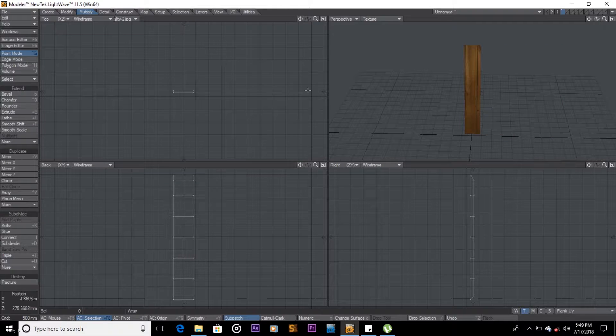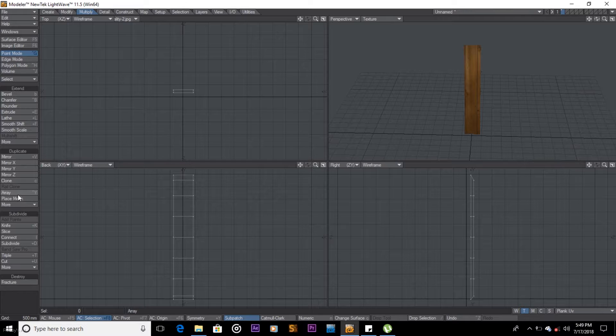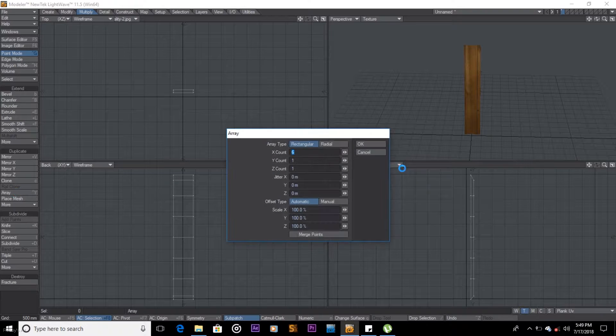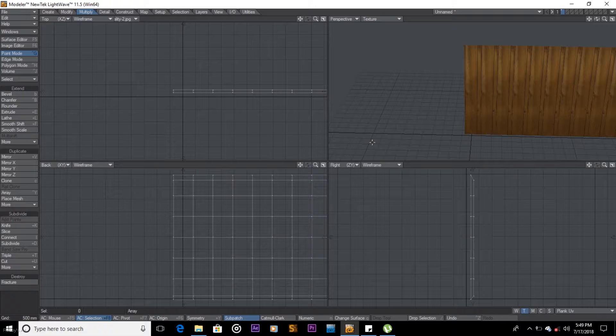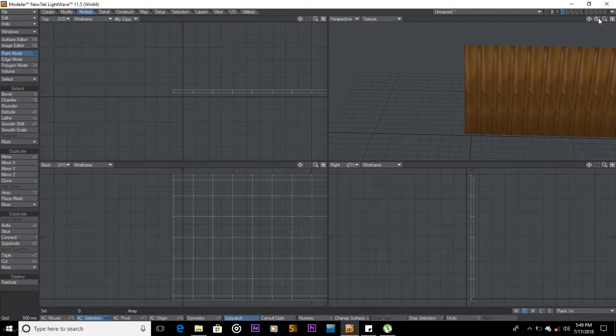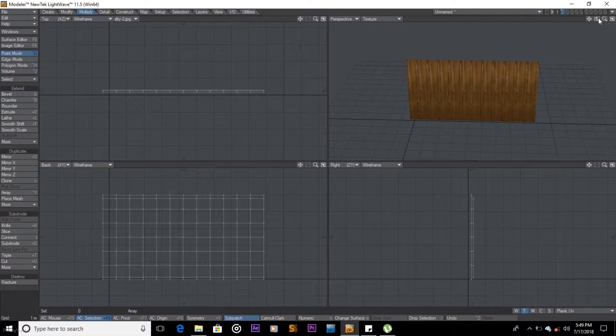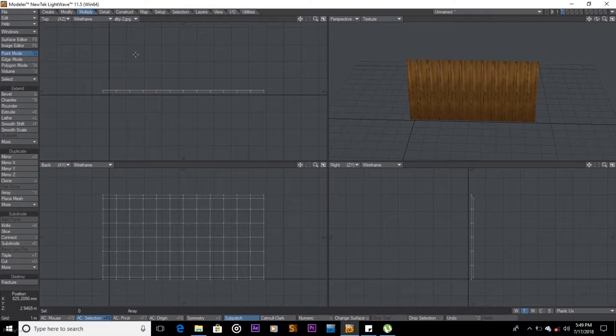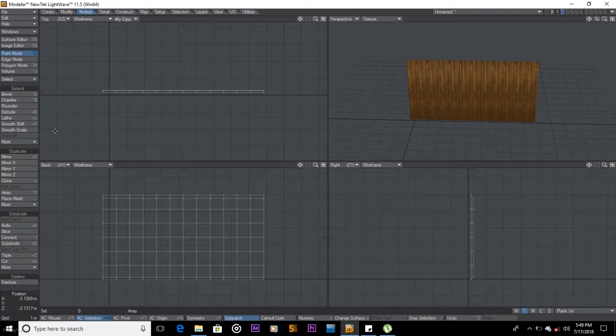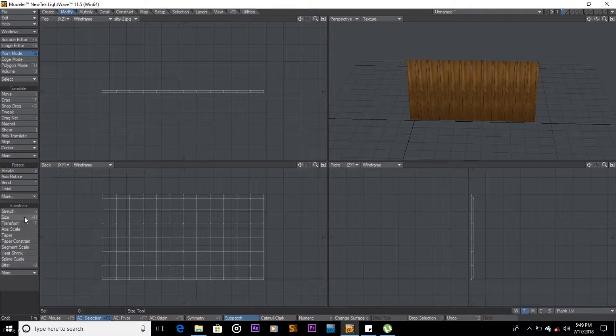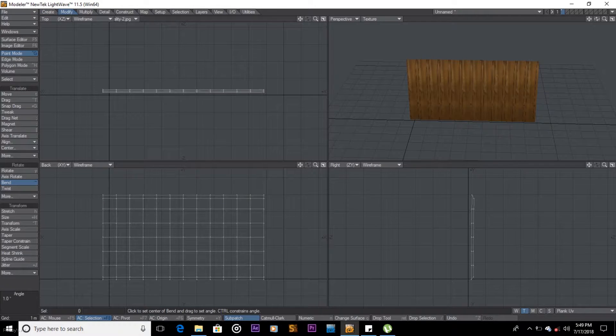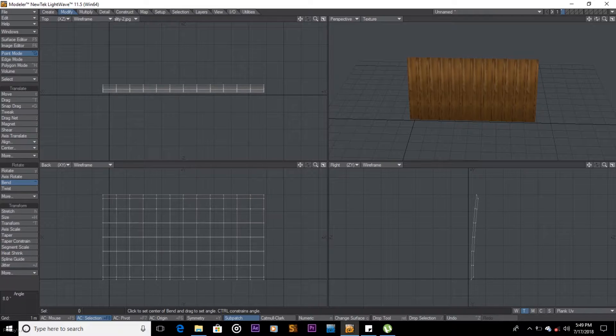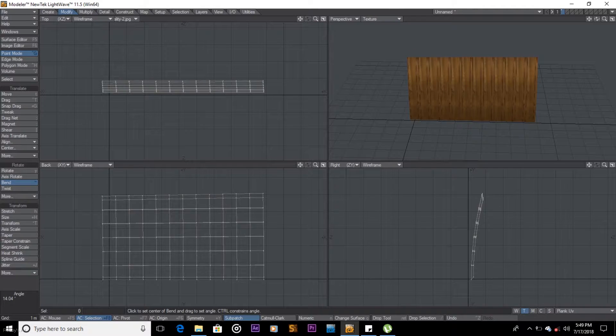So what we're going to do is array and let's make those twelve. We'll just do it by two. A on the keyboard to fit, okay it's good enough.